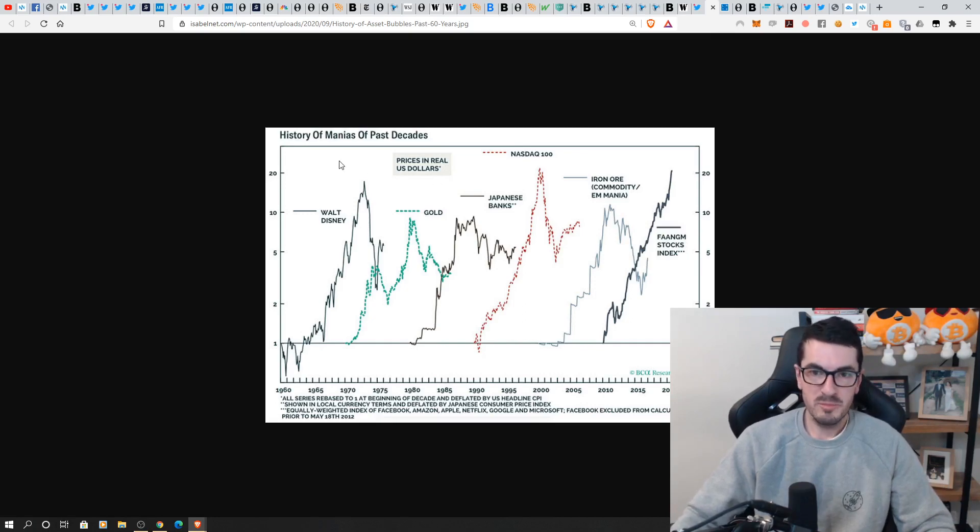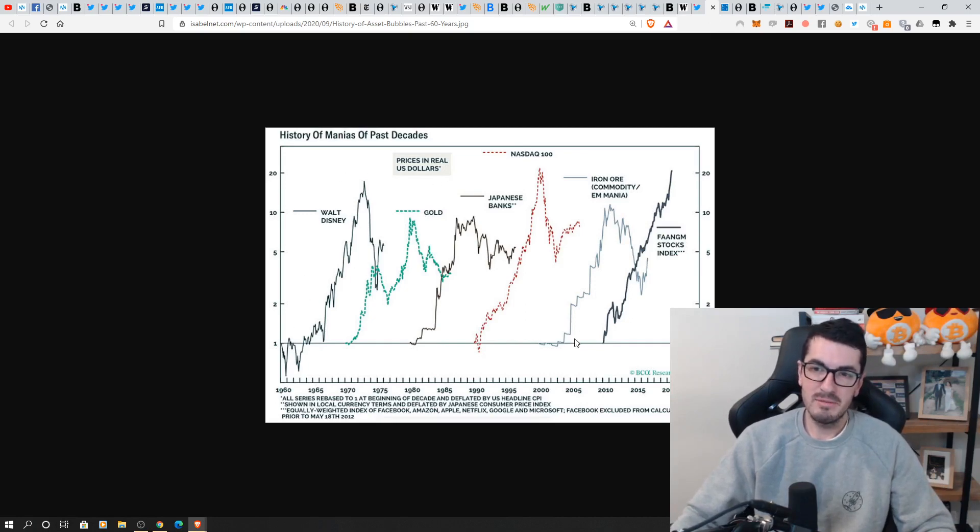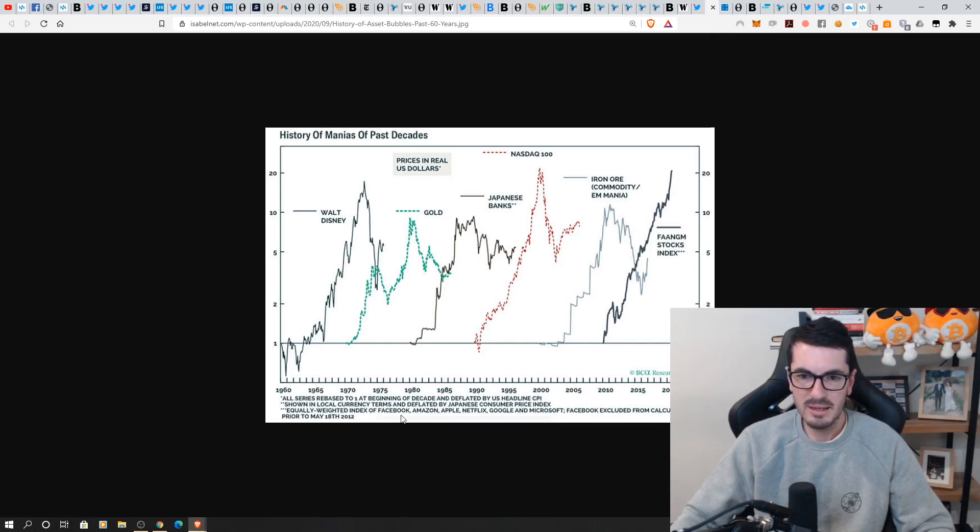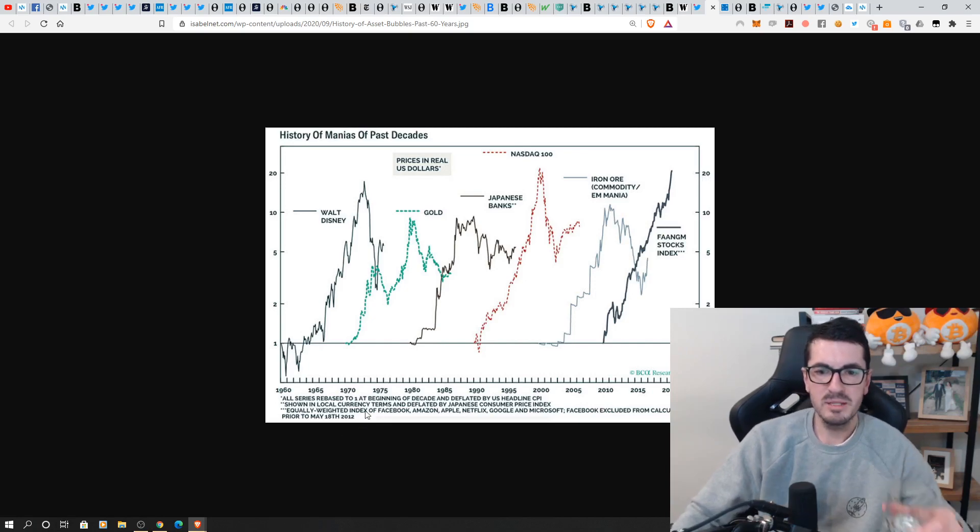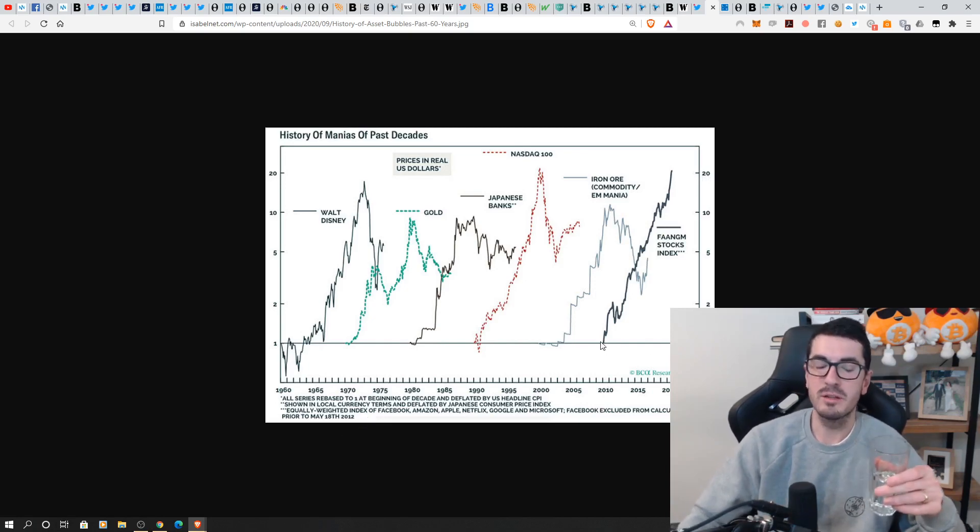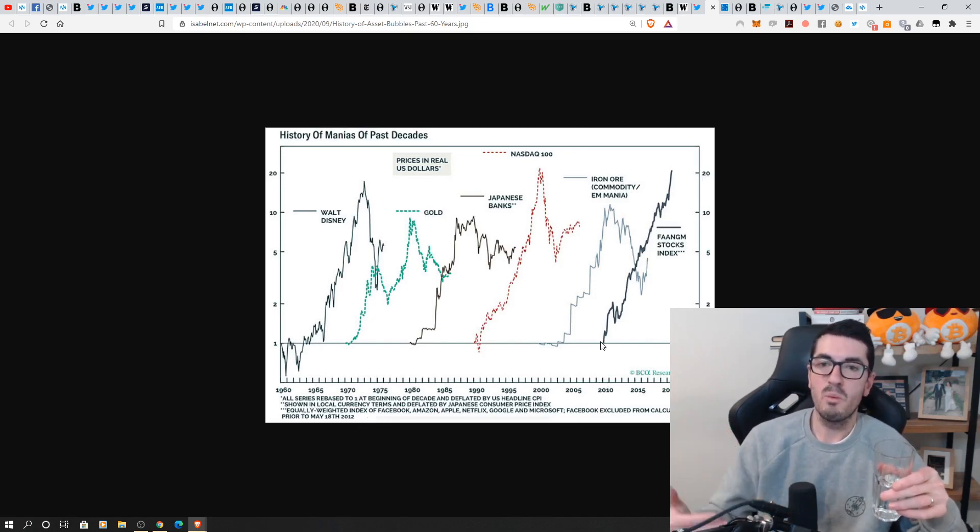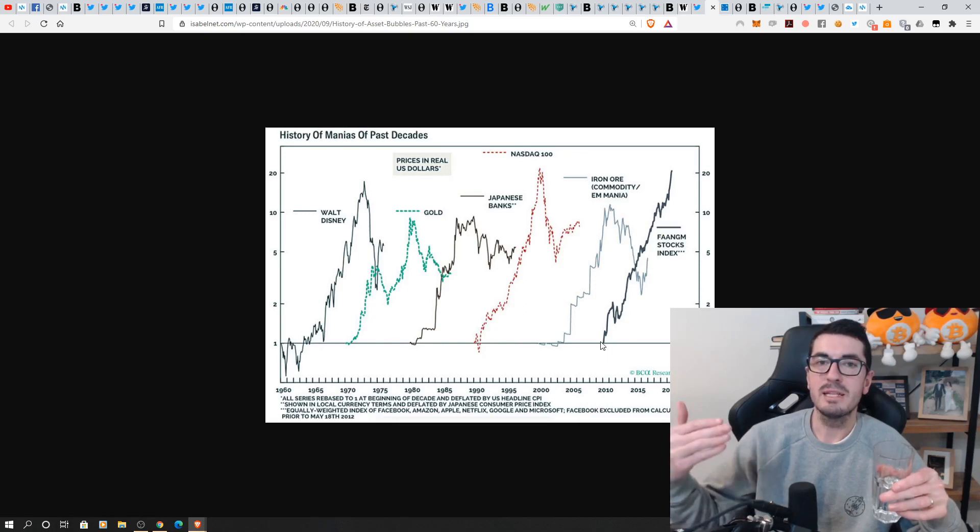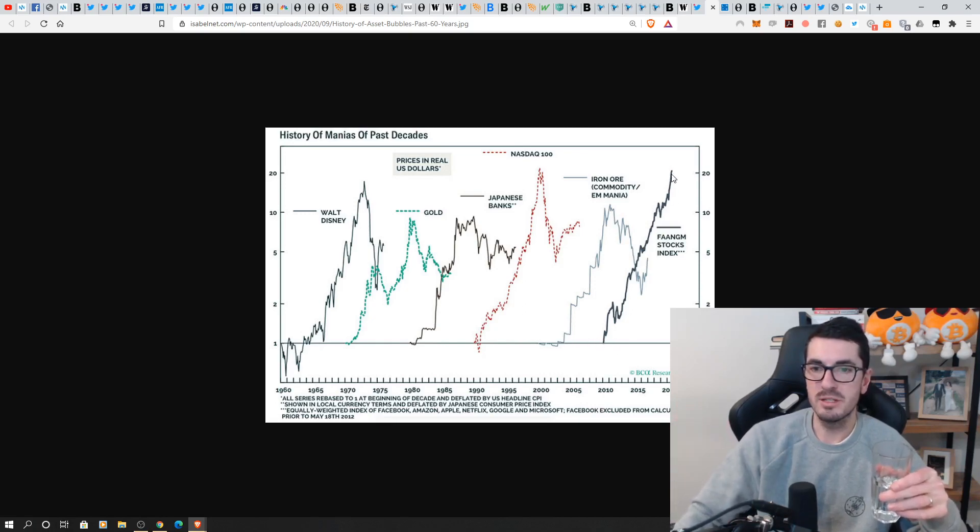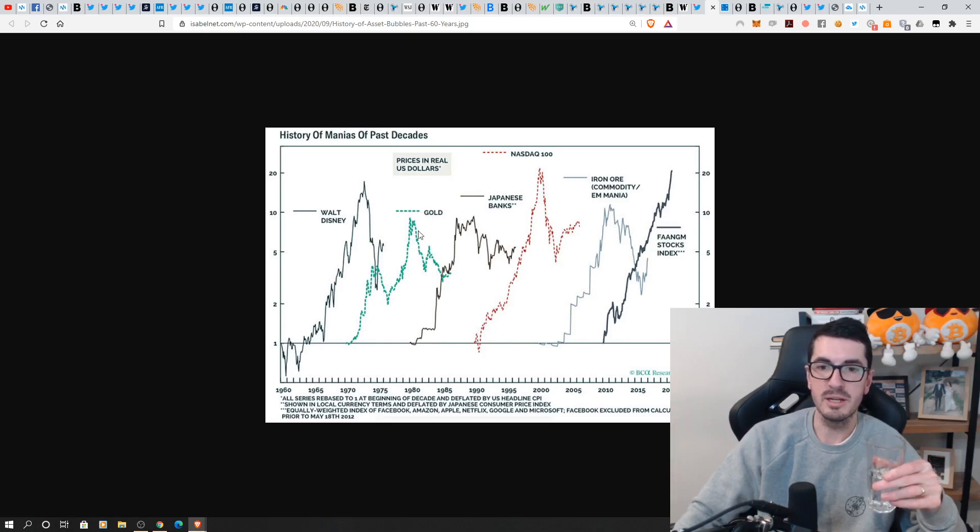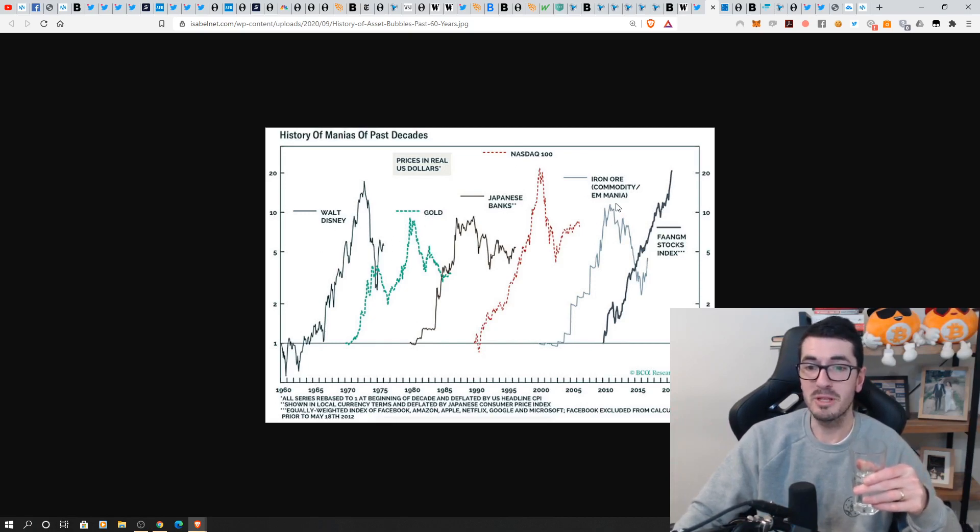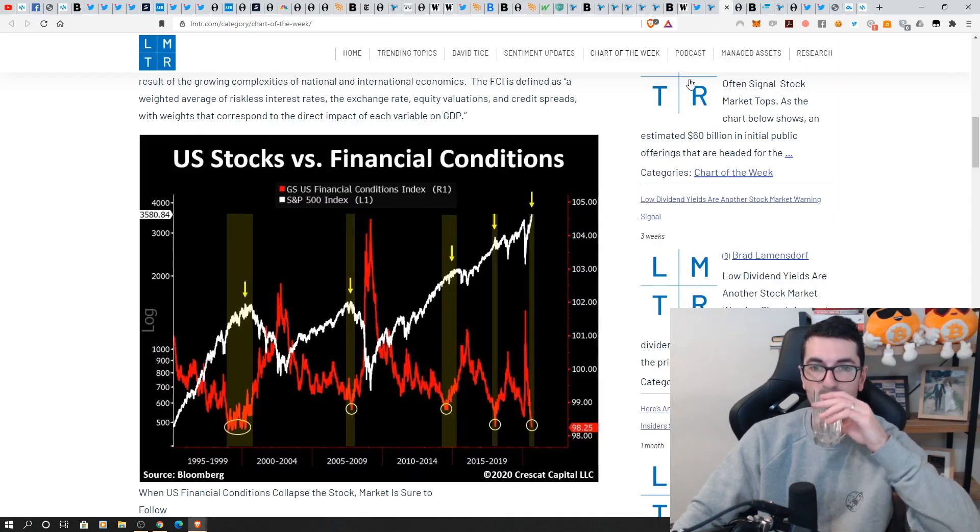here we can see the history of manias FAG stocks this is the increment is it the percentage gain rebased at one oh so starting off at one so this is going from one to a 20 fold return so turning a thousand dollars into twenty thousand dollars and how long it would have taken in things like gold and Japanese banks and the Nasdaq bubble iron ore mania that really helped Australia over that 10 year period there